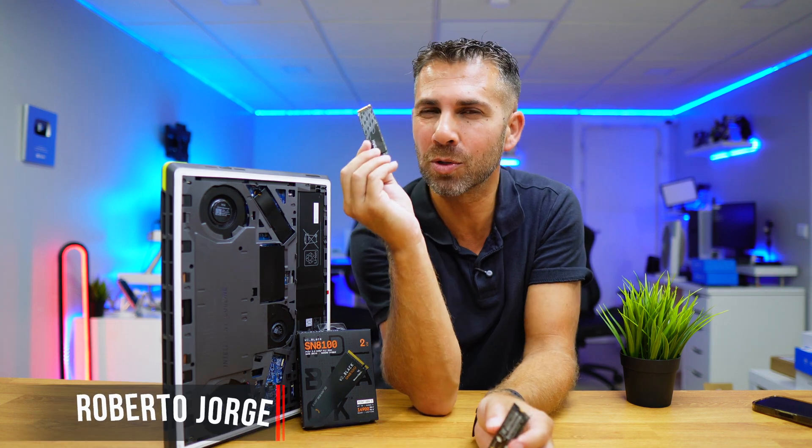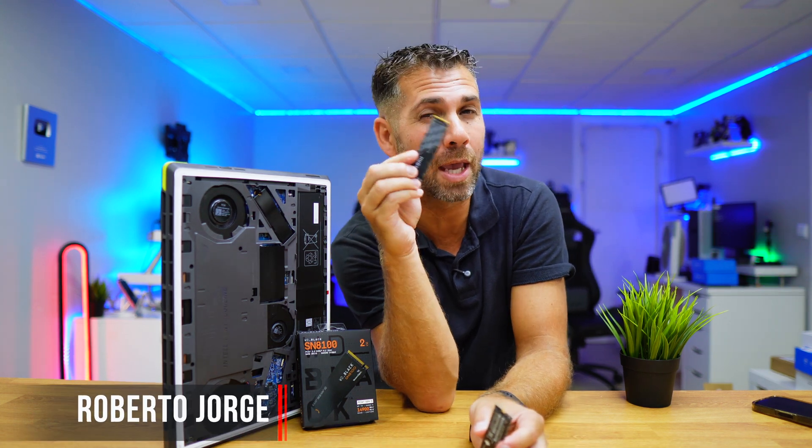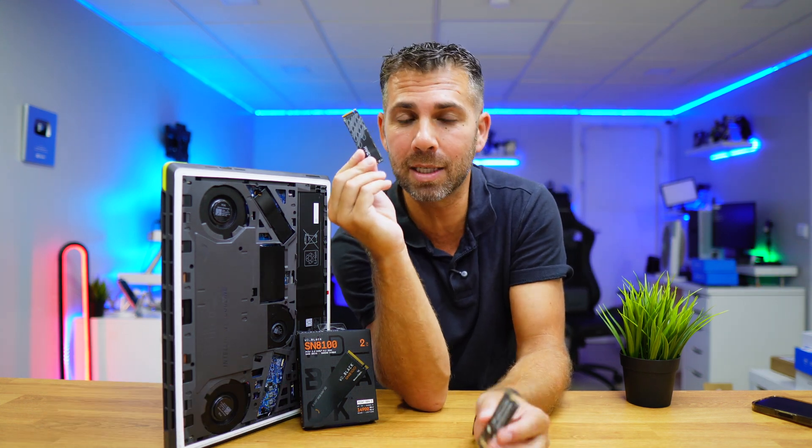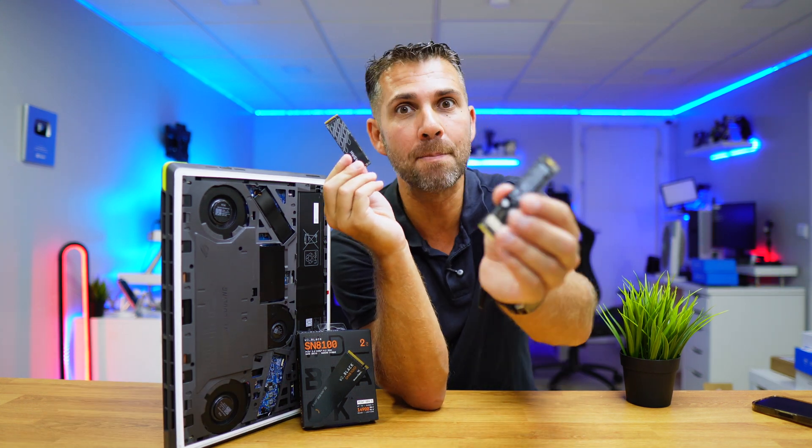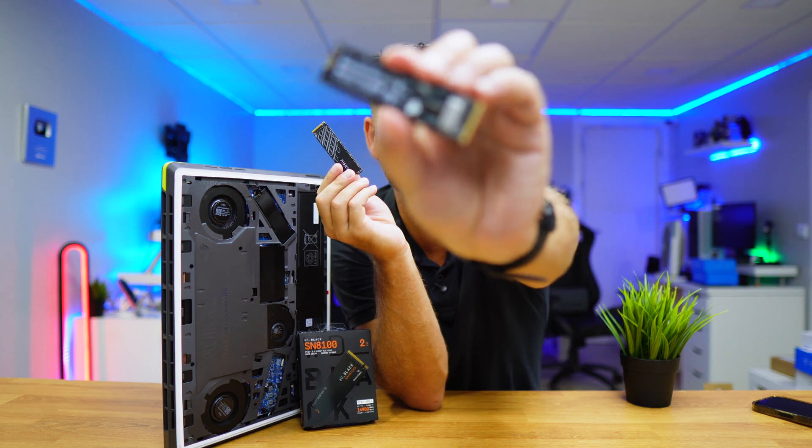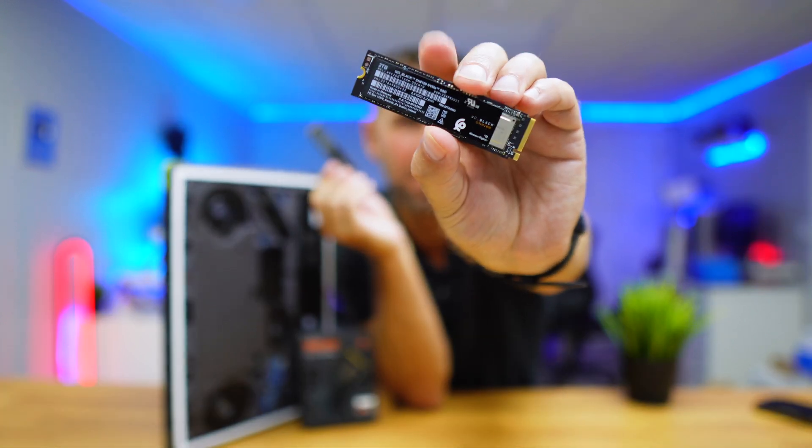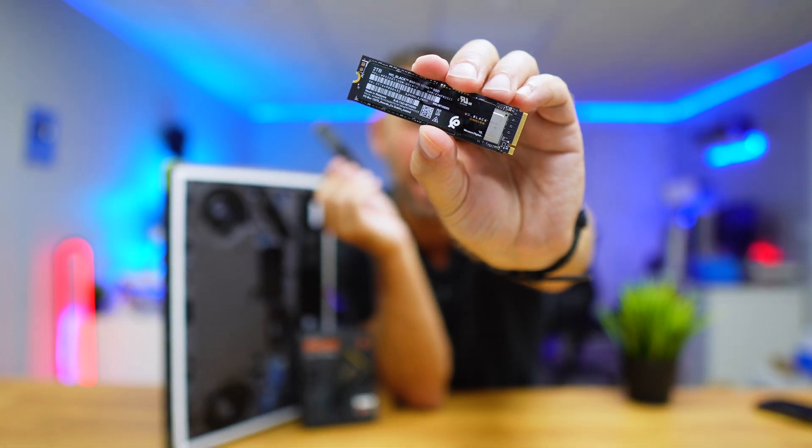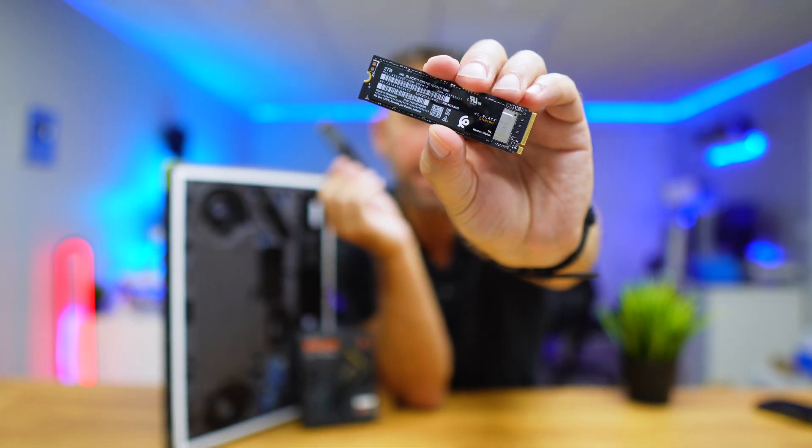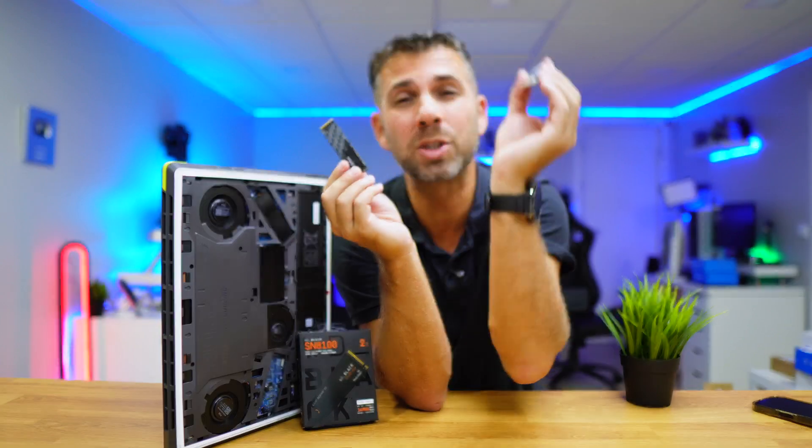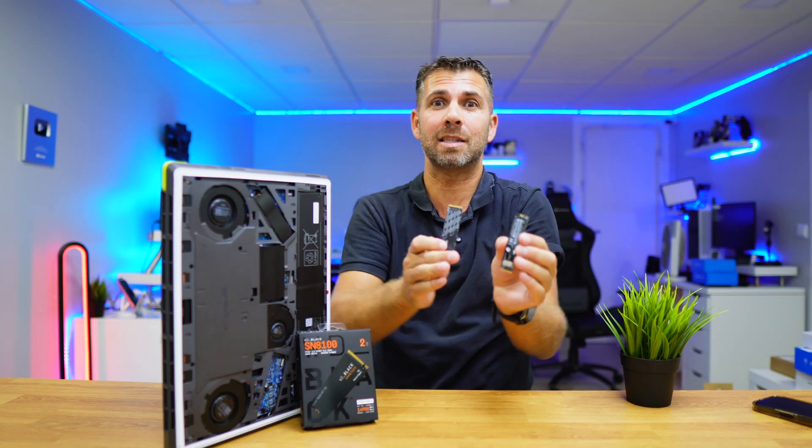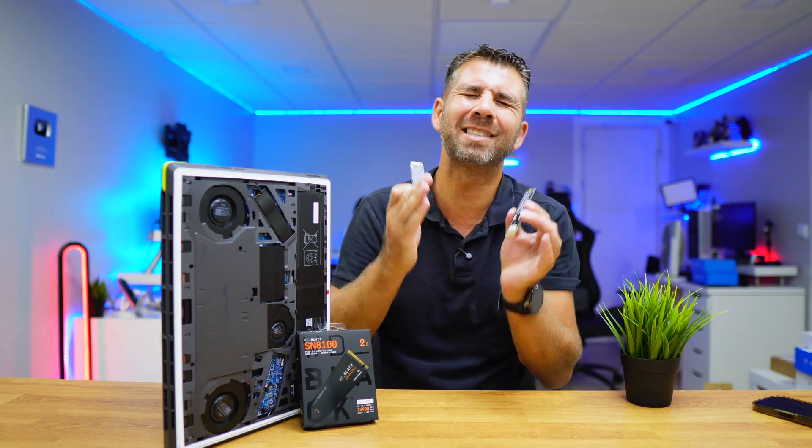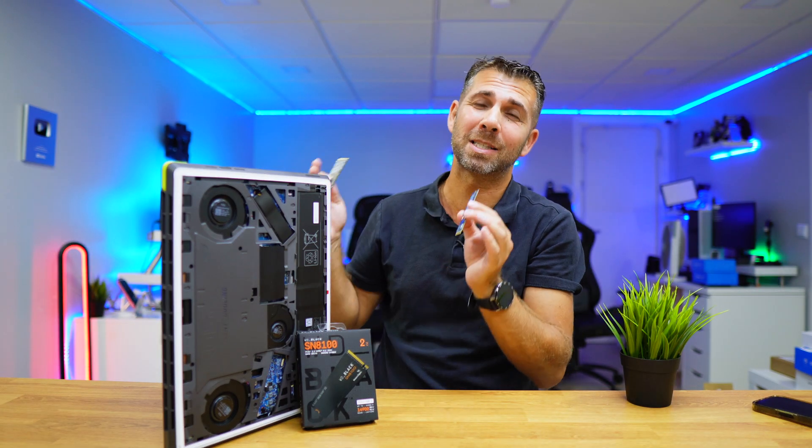Today we are going to clone Windows 11 from an older and slower SSD to a much faster SSD, in this particular case the WD Black SN 8100, which is the fastest in the world right now at 14,000 megabytes per second, which is just huge.